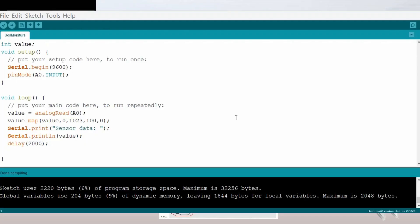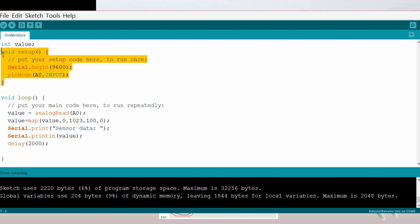This is the Arduino open source platform where you can write your code. First we'll create a global variable value that will store its data. Then we'll create the void setup method which is made to set up the inputs and outputs of the Arduino. This part of the program runs only once when the Arduino program is powered on.